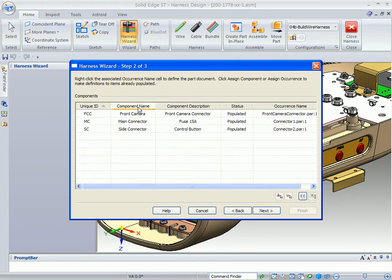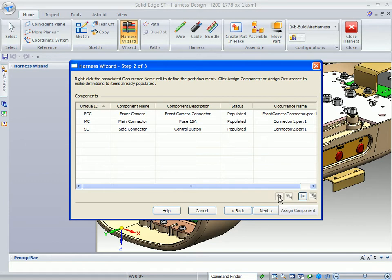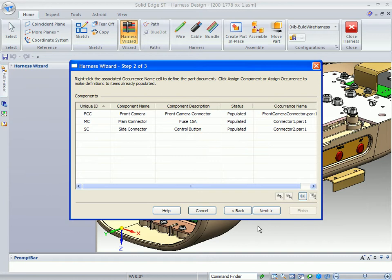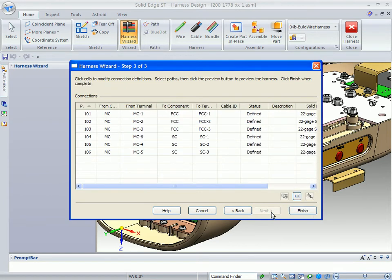It gives us the names of those components, their description, status, and if they're populated. If they're not in the assembly, it allows us to go in and actually assign a component and an occurrence for that particular component. So it's very flexible and works with you on the fly.